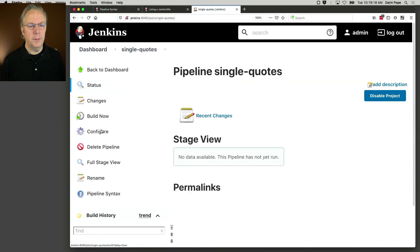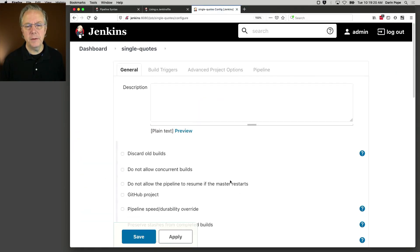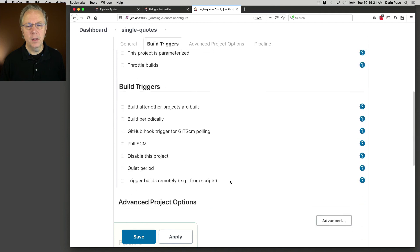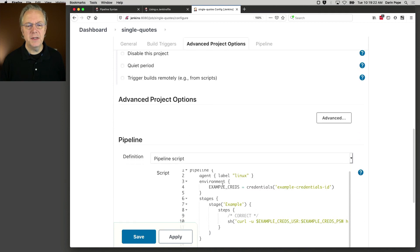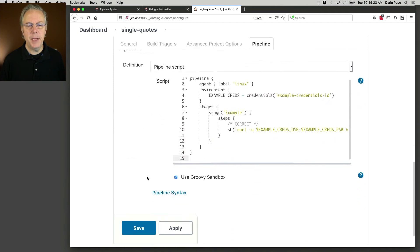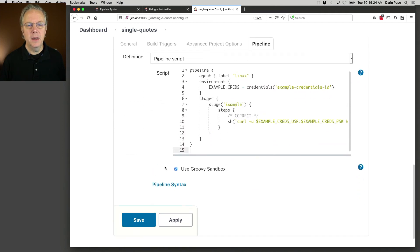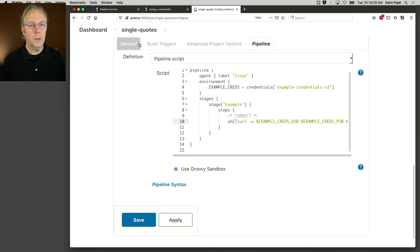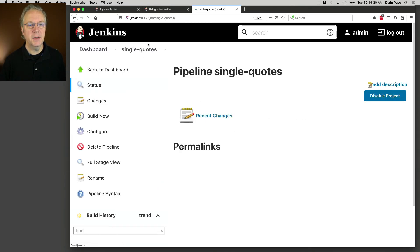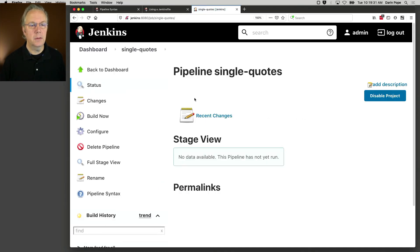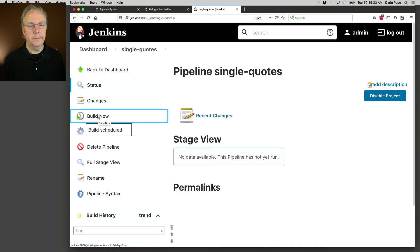Let's take a look at the configuration first. We can see it's the exact same pipeline, except that we are using a single quote. Okay, so let's go back to single quotes. And let's do a build now.